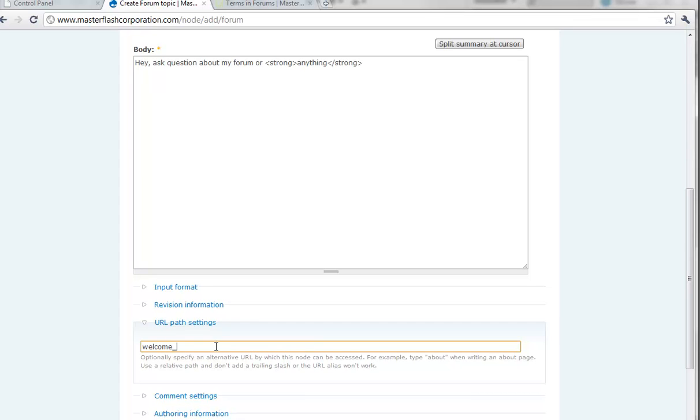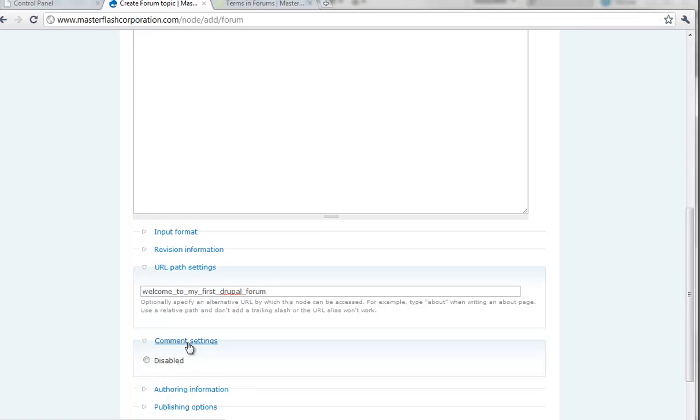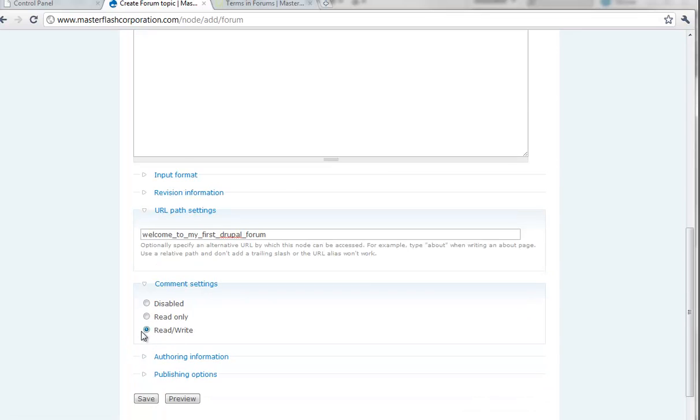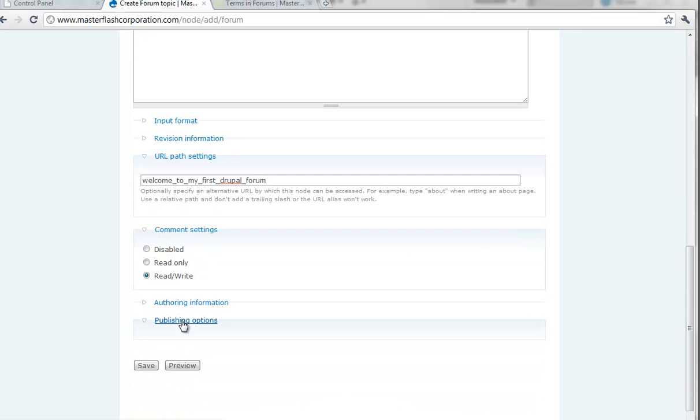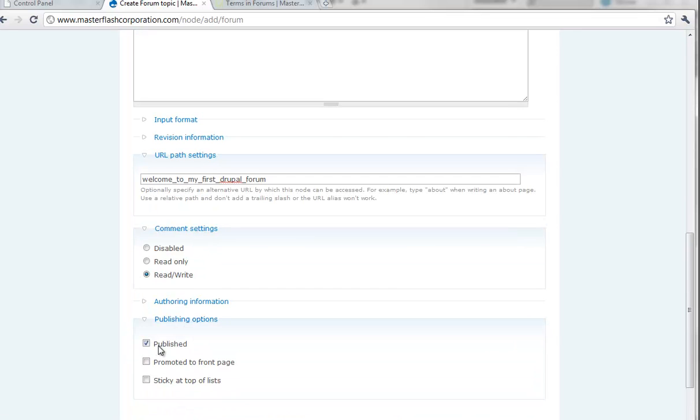Welcome to my first Drupal forum. And, of course, you want people to sound off. So, read write. Publishing options. You only want it published. So, if I hit save.